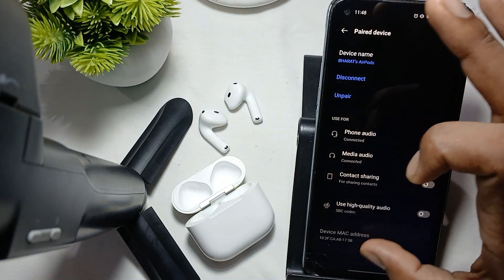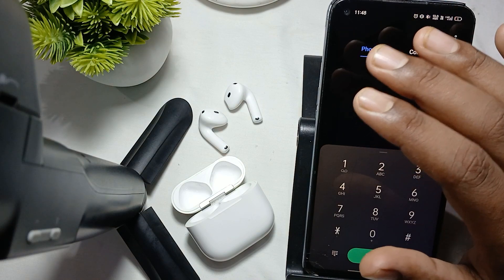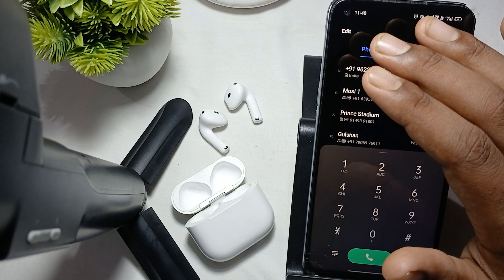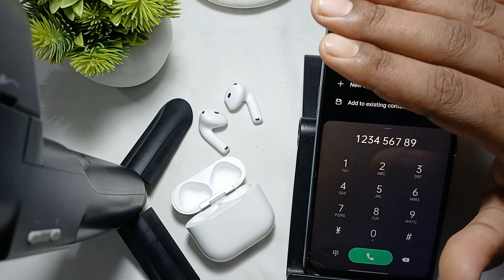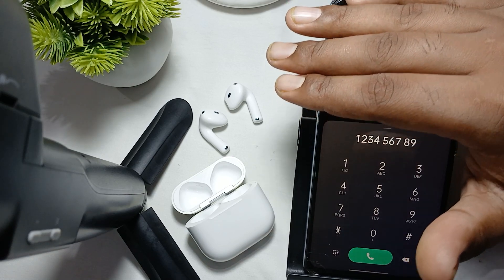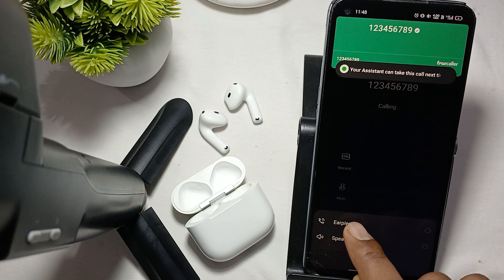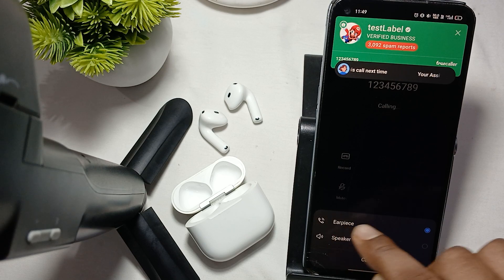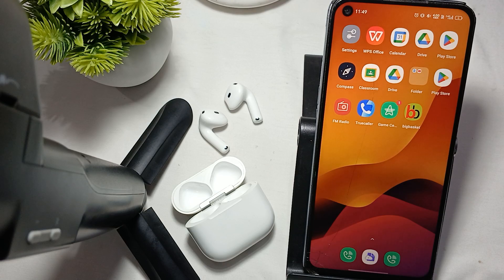When you make a call, for example I'm calling a number here, you need to select the earphones as your audio output. Select it like this. Make sure when you are making calls you select your earbuds, because sometimes the phone does not automatically switch to them, so you need to select it manually.